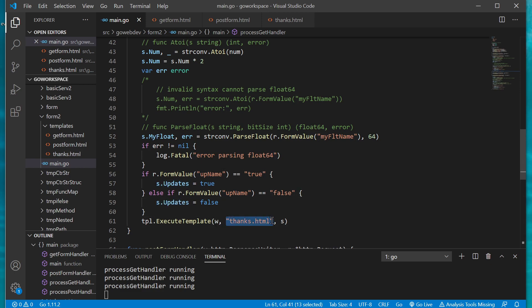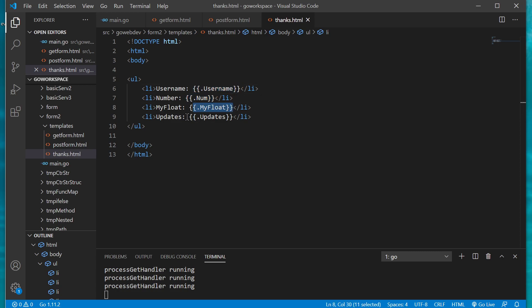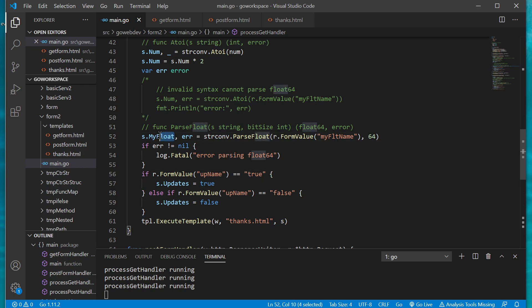So if we take a look at that, pretty straightforward we're just passing in each one of those fields. Now looking at that we probably should have performed some kind of calculation on it to show like hey that this is a float, that we actually did convert it over to a float.